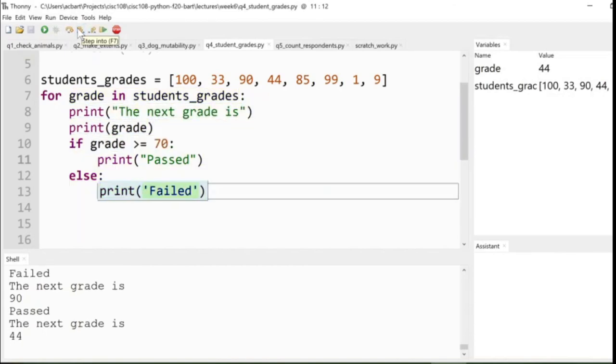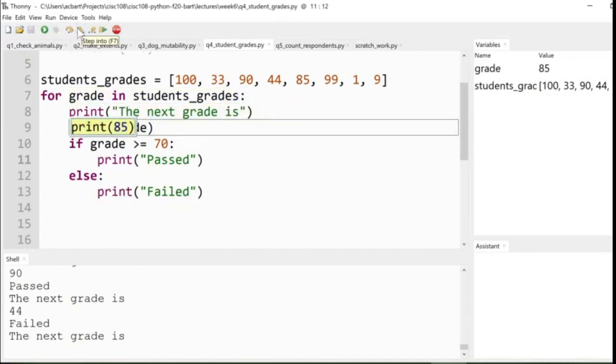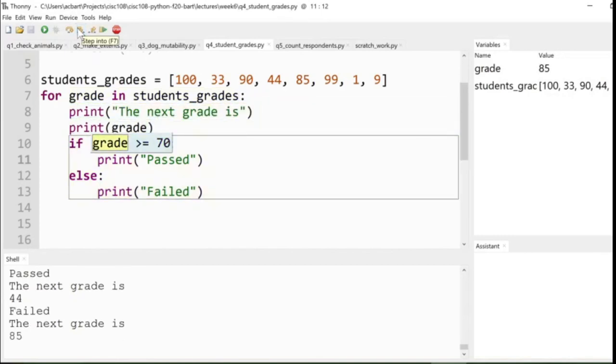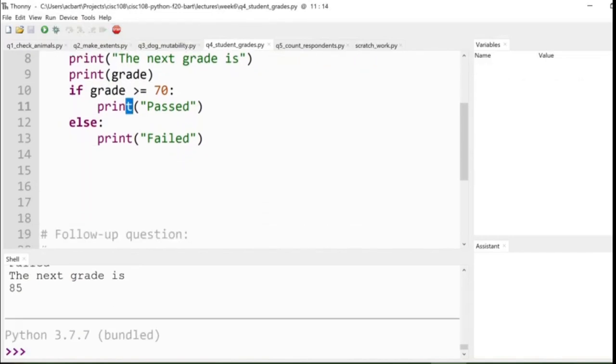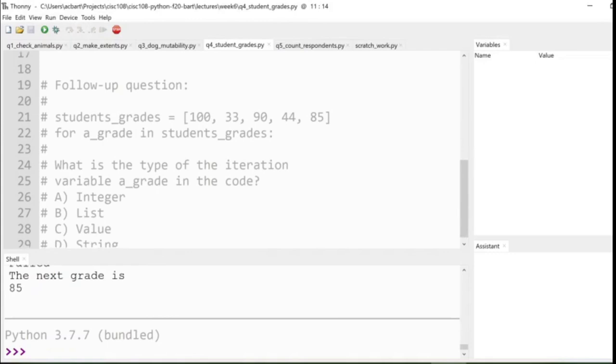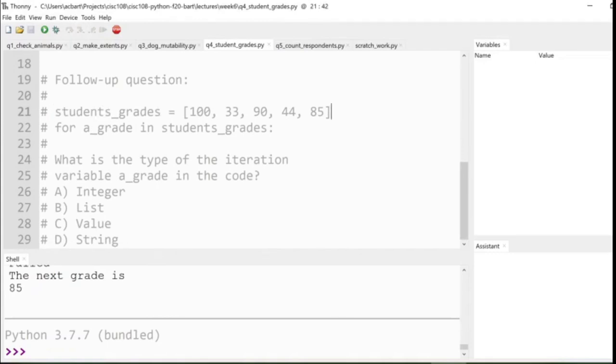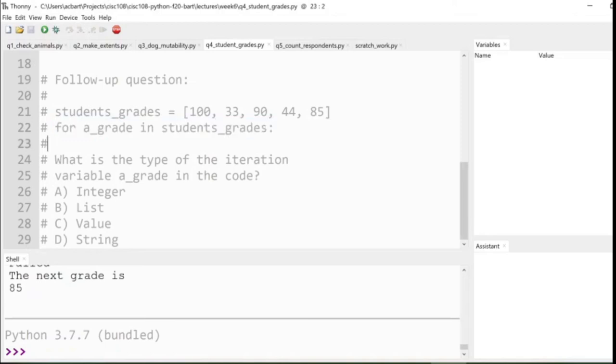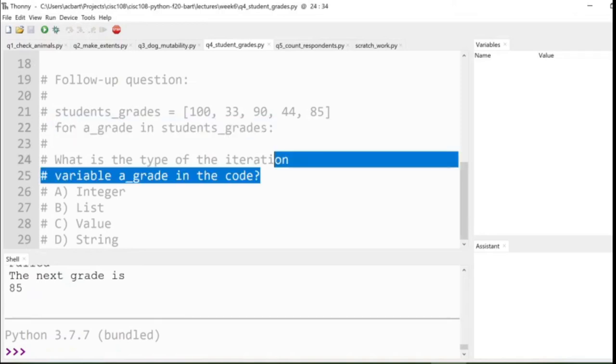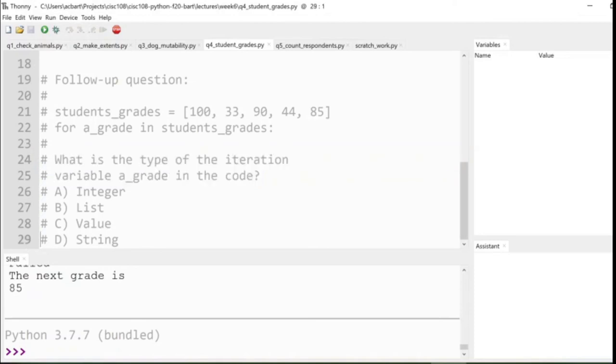Now, there's a lot more to be said about for loops. But first, I just want to ask a question to you about what we can do with these. So, follow-up question. We have this list student_grades, right? We took this list of integers, and we stored it in students_grades. And then I said, for a grade in students_grades, what is the type of the iteration variable, a grade, in the code? What is the type? Okay. And I have four options. Integer, list, value, and string. So once again, I'm going to pause the video.